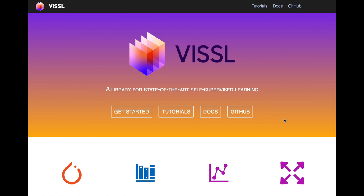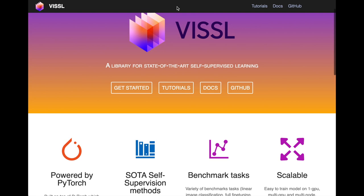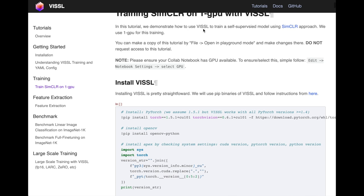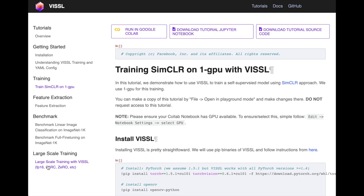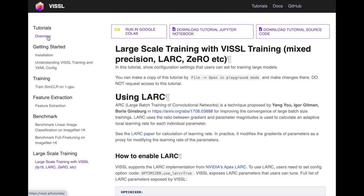Facebook AI has published an open-source library for reproducing self-supervised learning algorithms like MoCo and SimCLR. There's already been an open-source effort called Lightly AI, and this is the latest effort. You can get started with installation, tutorials, and Colab notebooks — for example, training SimCLR on one GPU. This could be a weekend project. The library includes configuration files and large-scale training support to make self-supervised learning experiments more reproducible and usable for people's own datasets.